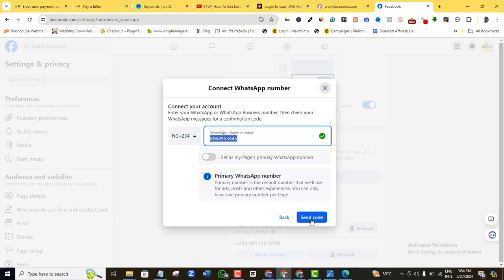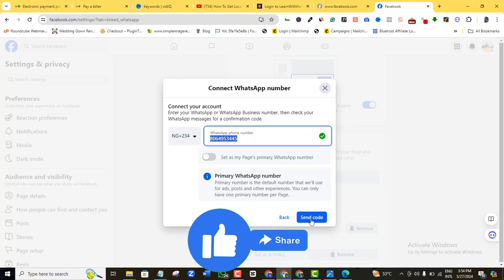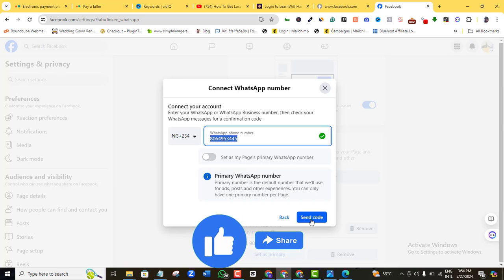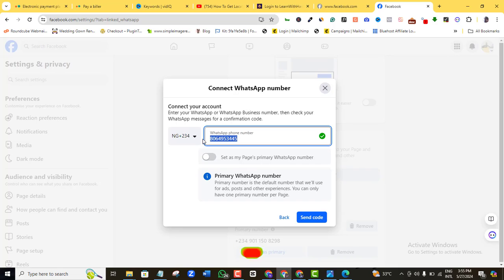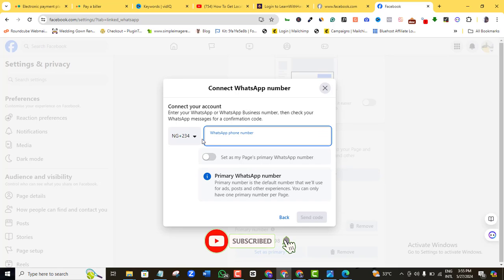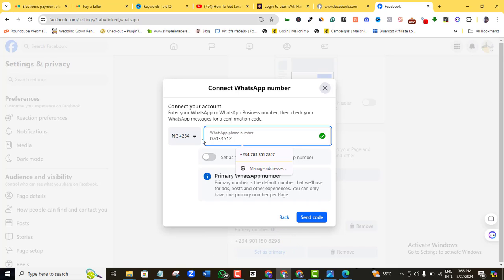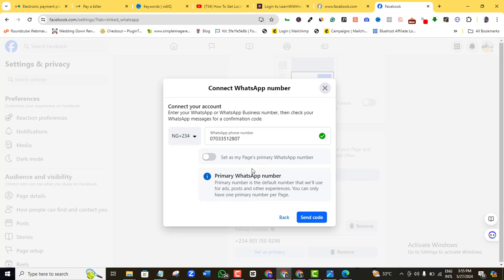Once I do that, I'm going to click on 'Send code.' Once you click send code, you will check your WhatsApp number — in just about a few seconds, Facebook would have sent a six-digit code to you. I'm going to type in a new number, and as I always advise, if possible make sure that this number is a business WhatsApp number, which Facebook usually recognizes.